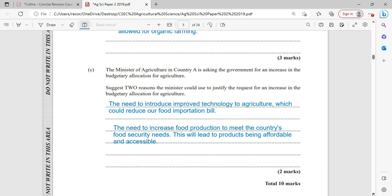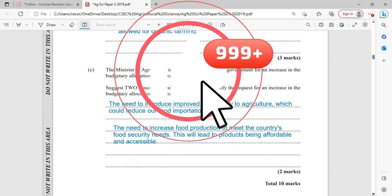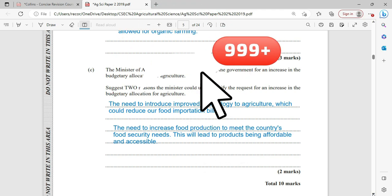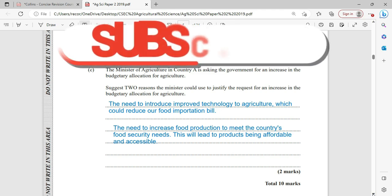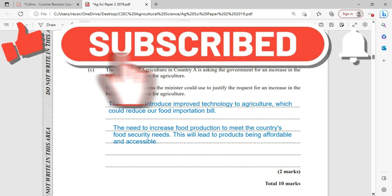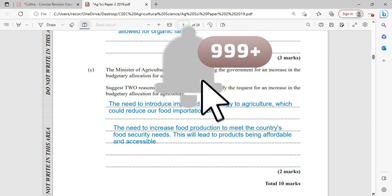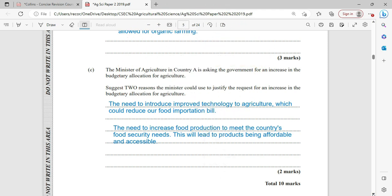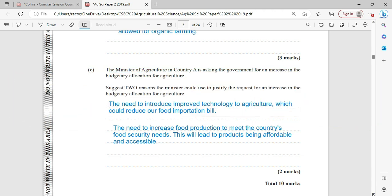This takes us to the end of question number one for 2019. If you have not yet liked or subscribed, it's time to do so. Please be reminded to click the notification bell. Like the video so it gets added to your playlist. Remember to share with your friends so more persons can pass the Agricultural Science exam. Leave us a comment, tell us where you are listening from, your school, and your island.